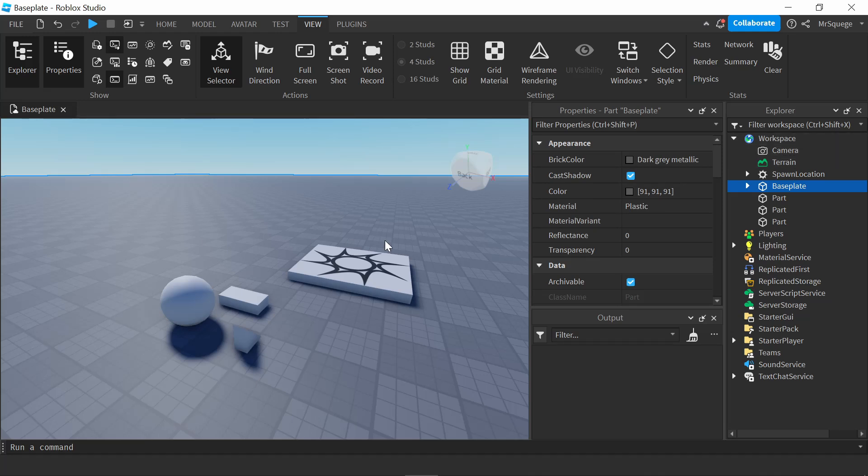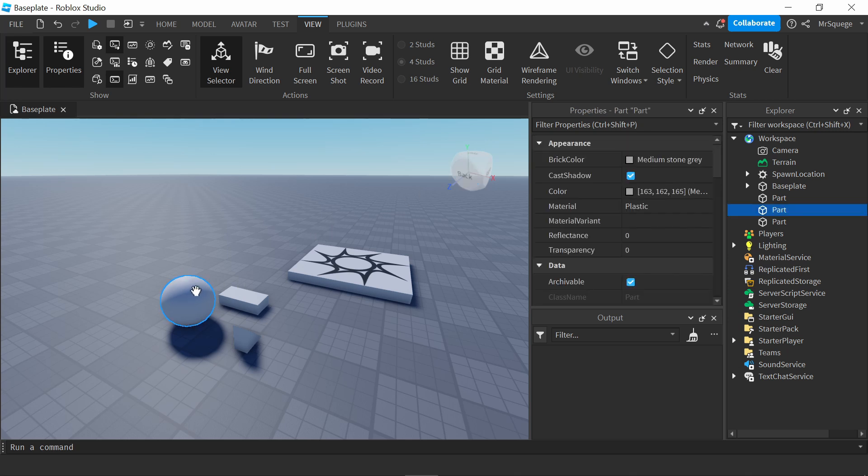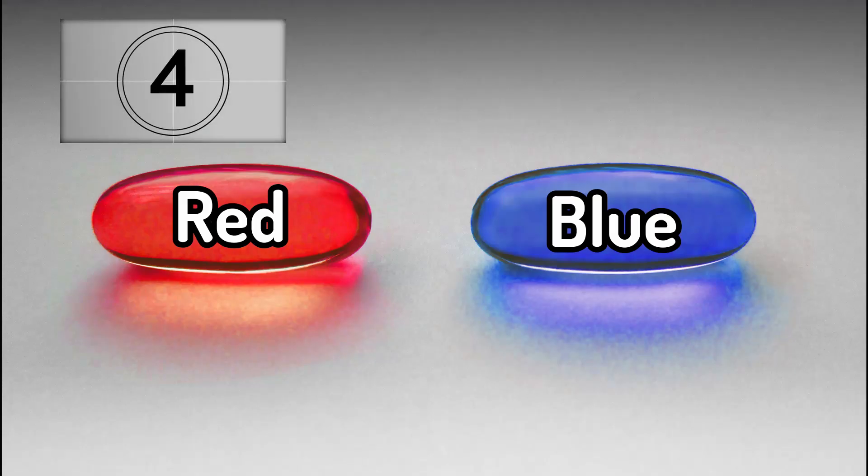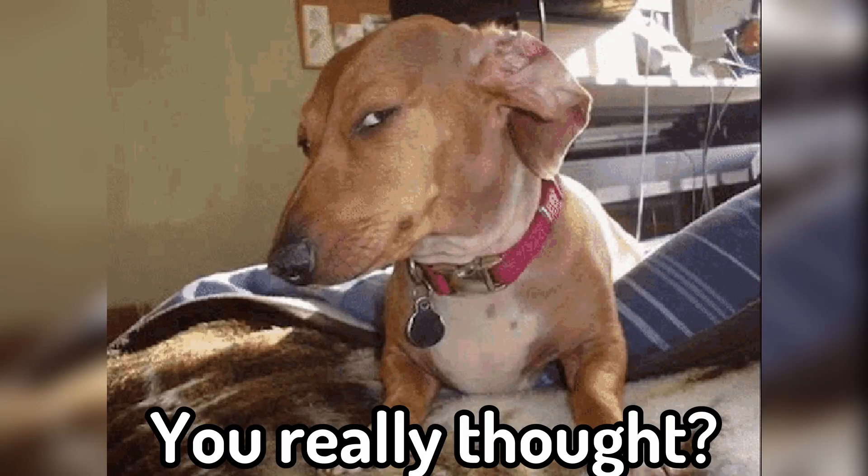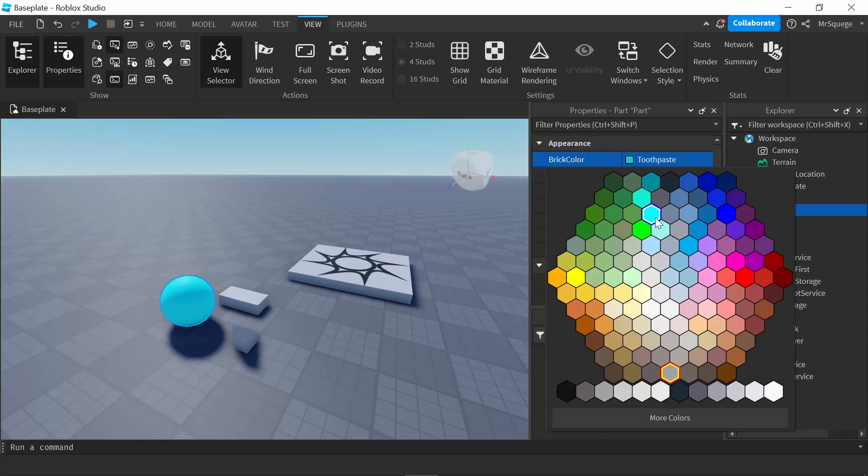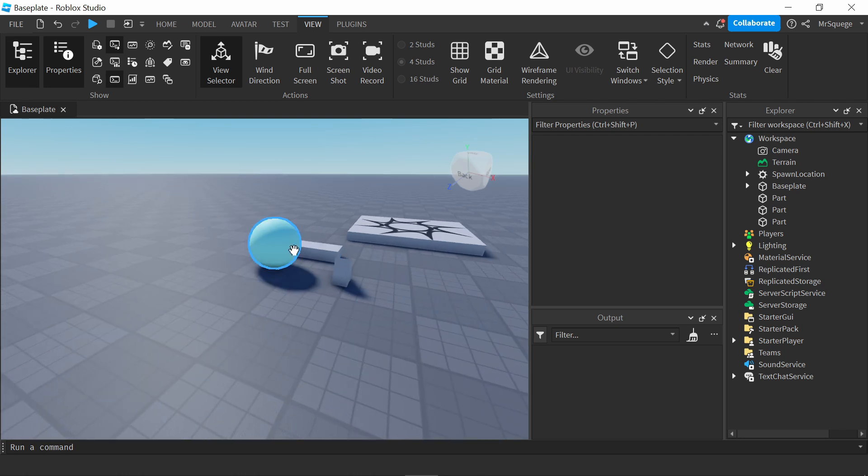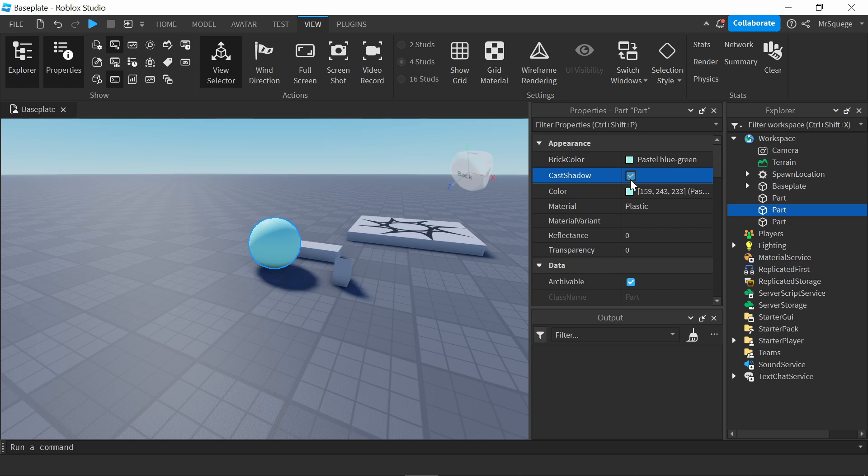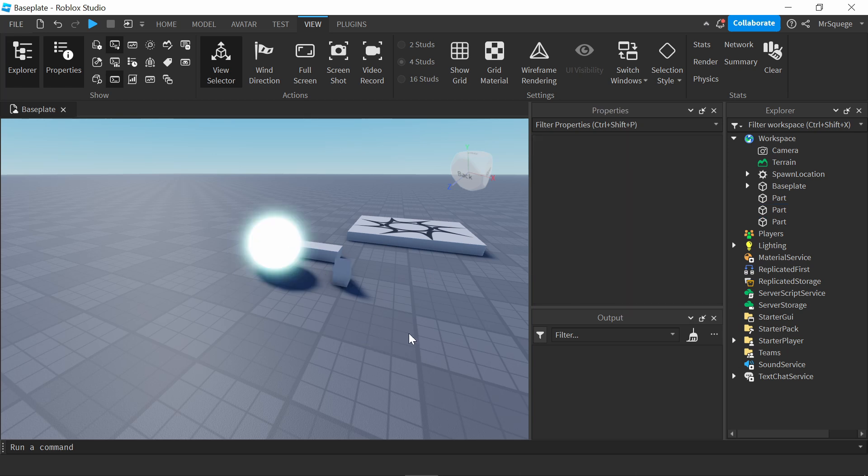And from the workspace, you can change the properties of your parts. So, for example, if I wanted to change how this sphere looked, I go into the properties tab, which is right up here, and I can change the color, so I can make it a pastel blue-green. There's a lot of other settings you can change. You can change cast shadow to the shadow or not, reflectance, transparency, material. There's all sorts of things that you can change.